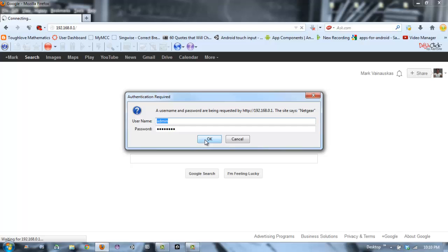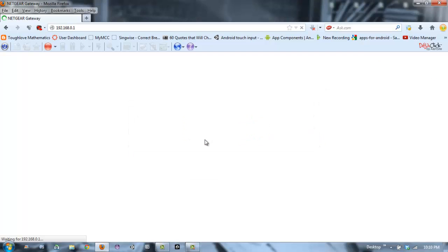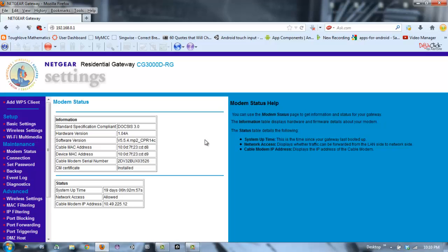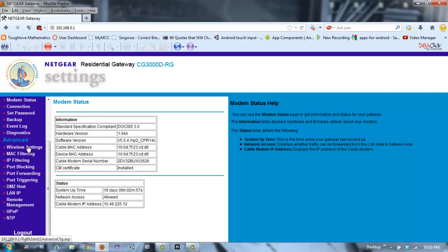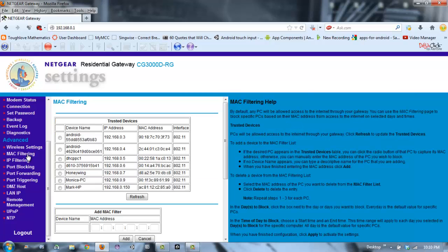Now we're here in the Netgear. Usually it's in MAC filtering, something with MAC addresses. Mine's MAC filtering, so that's what I'm going to click. It's in advanced settings usually.